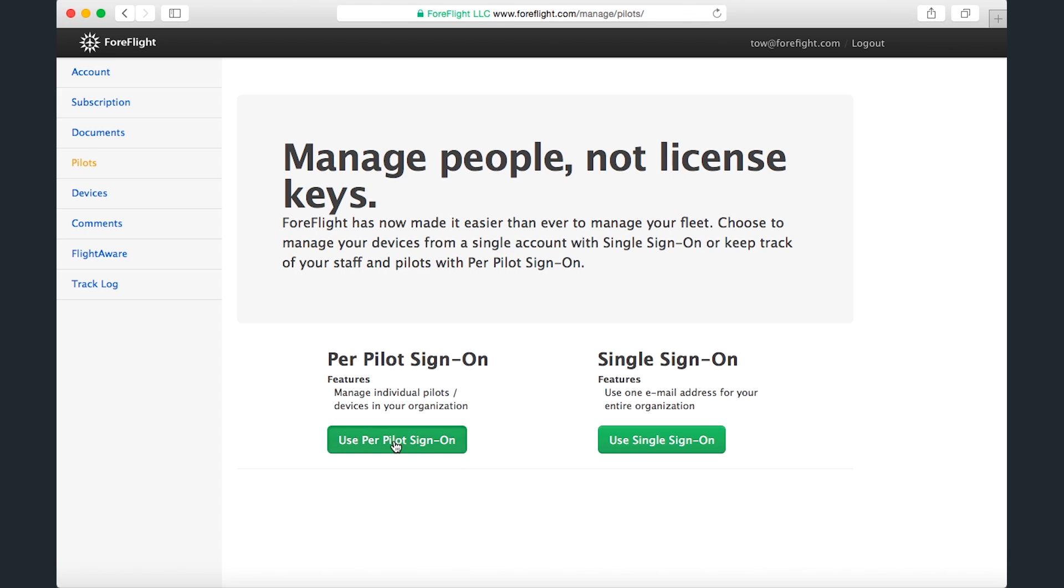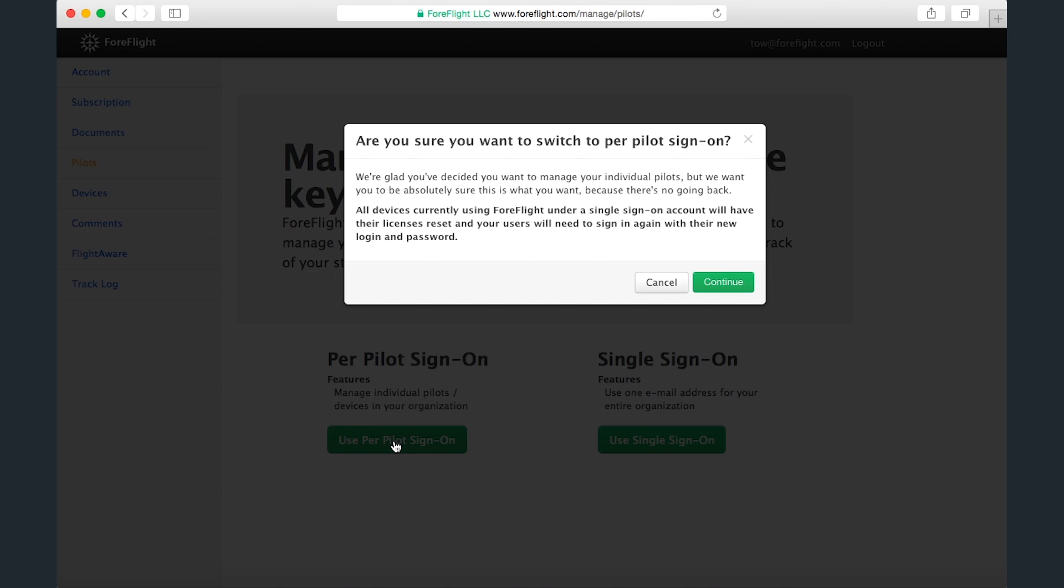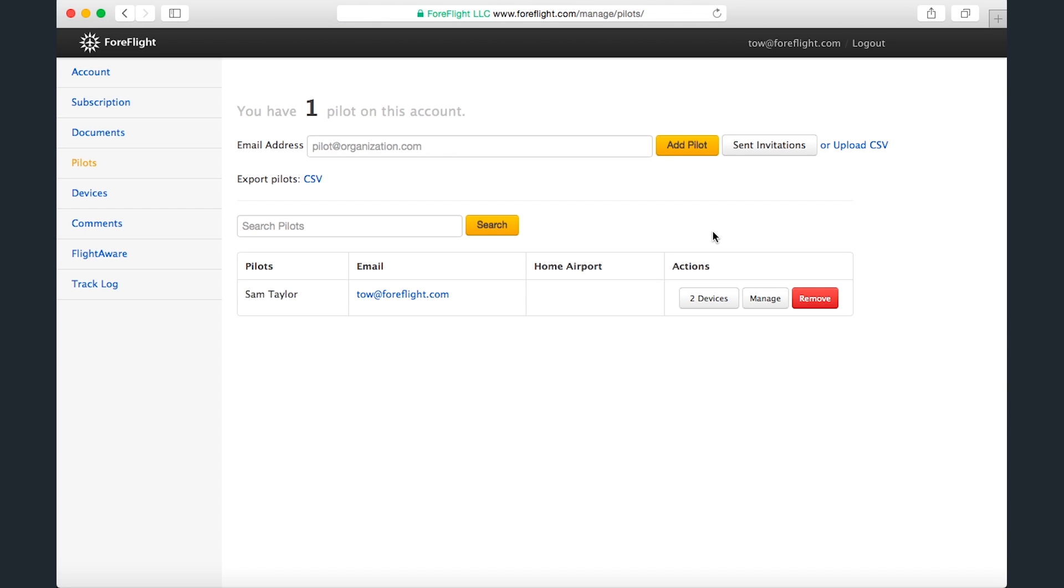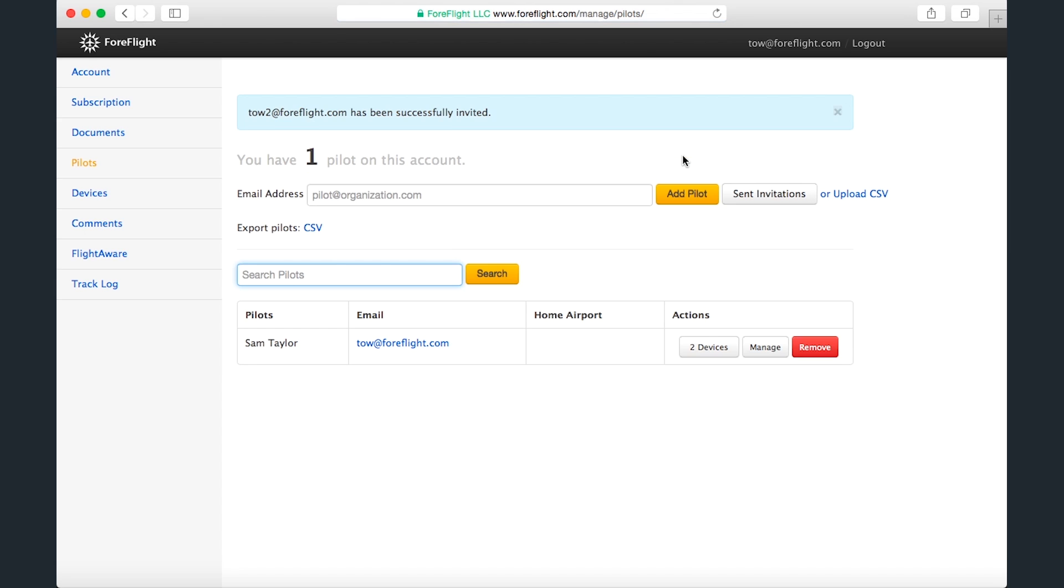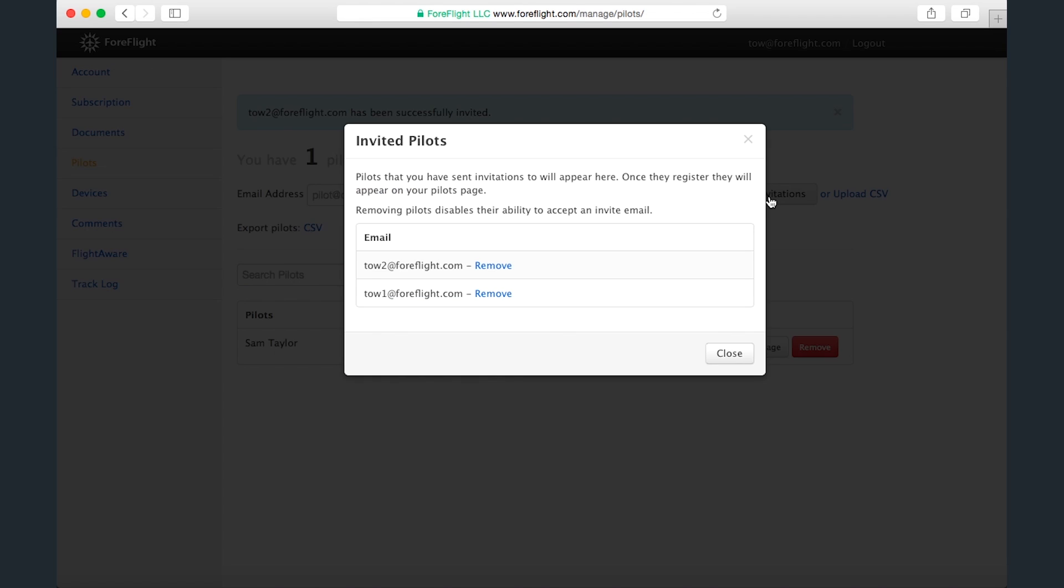Going with per-pilot sign-on takes us to a screen where you can add and manage pilots on the account. You can add a pilot to the account by typing in their email address and clicking Add Pilot, and you can see which pilots you've invited by clicking Send Invitations. You can uninvite pilots by clicking Remove, which prevents them from accepting the invitation.